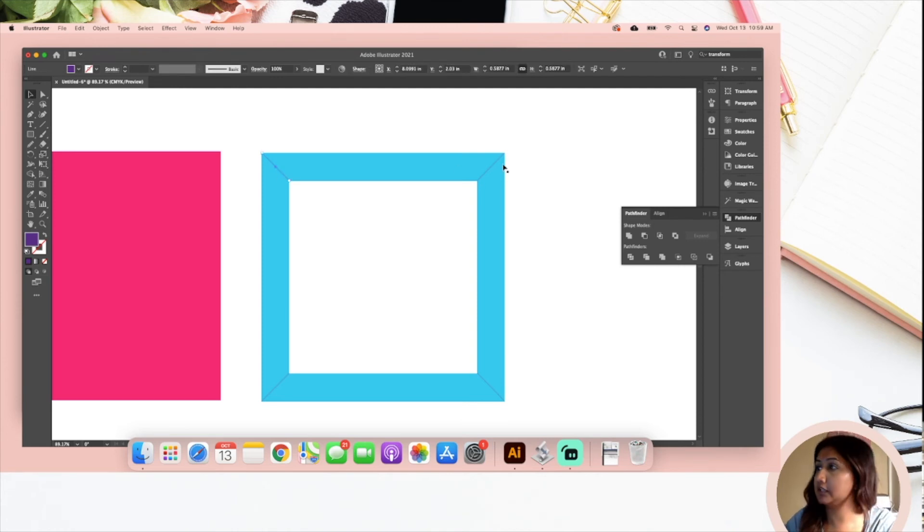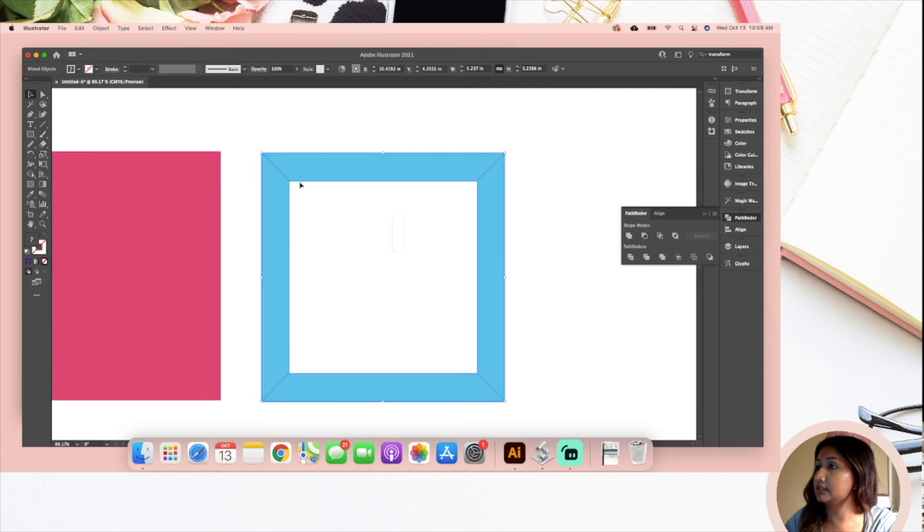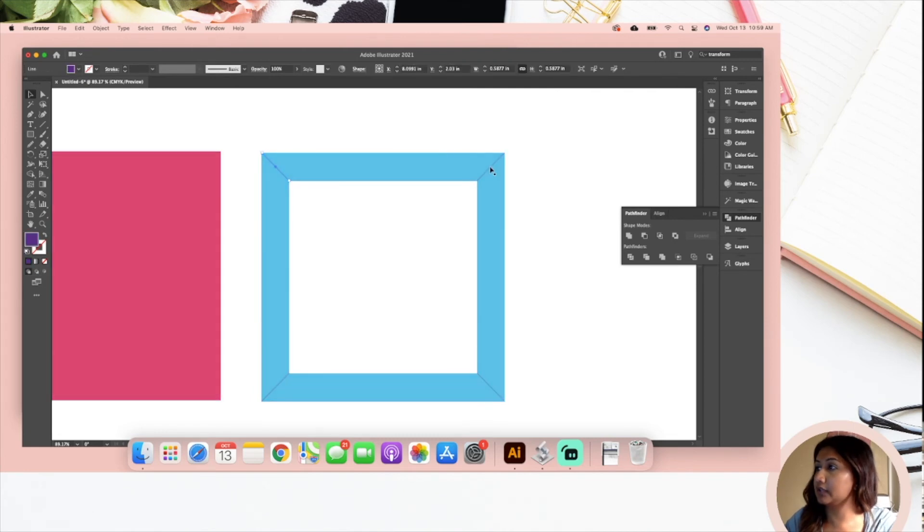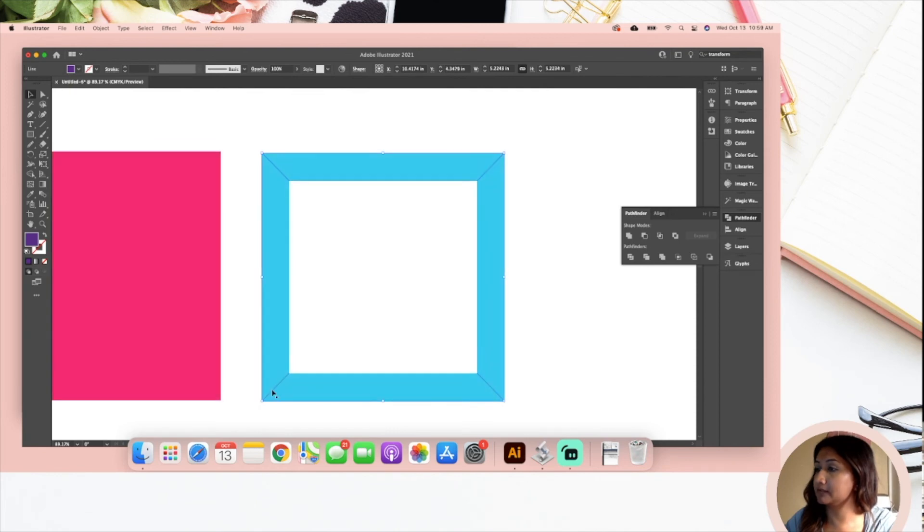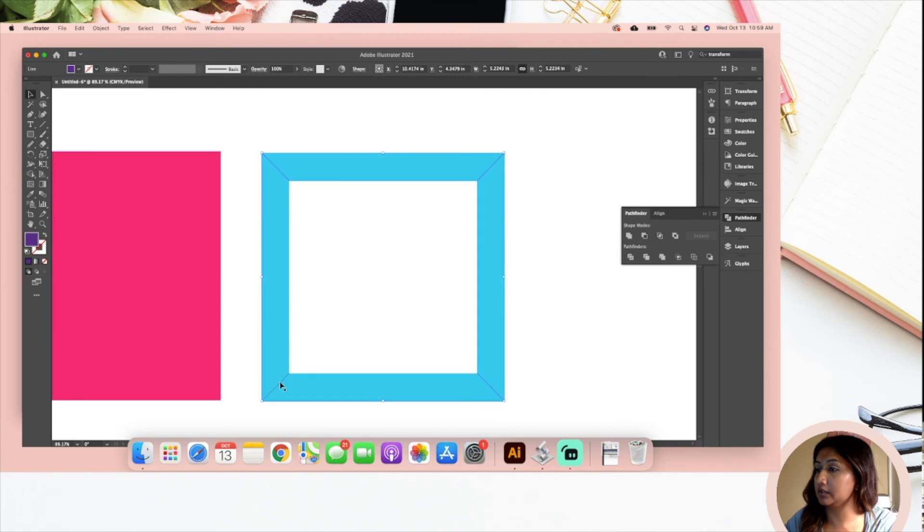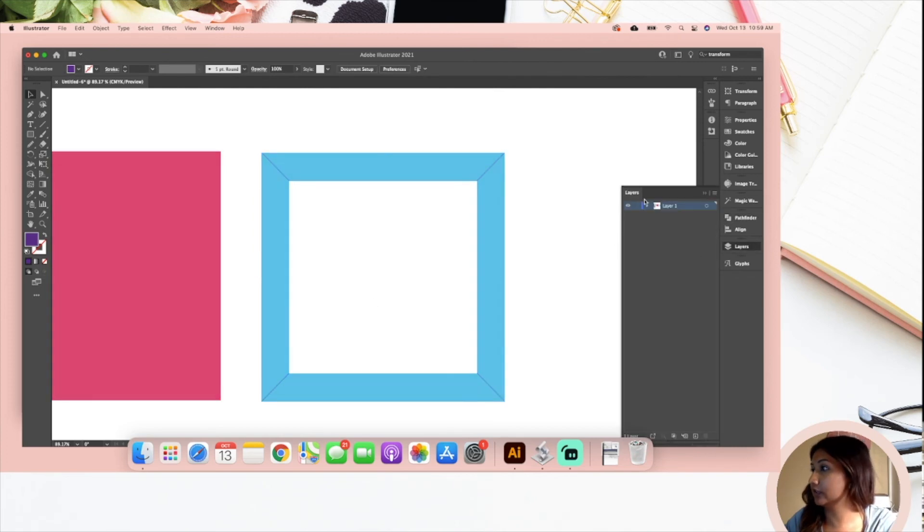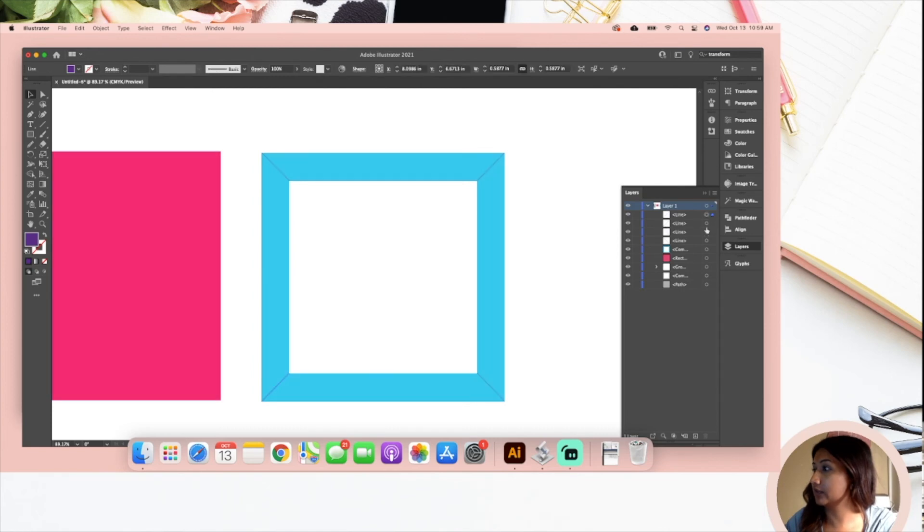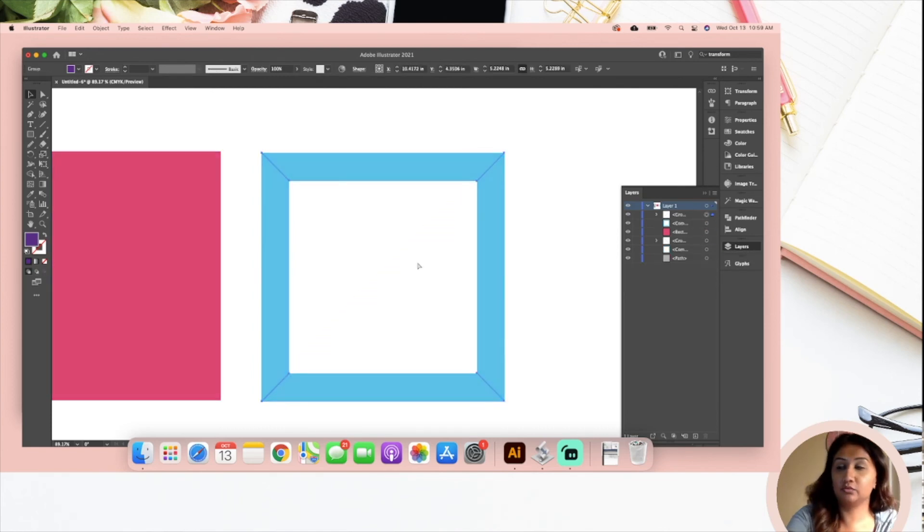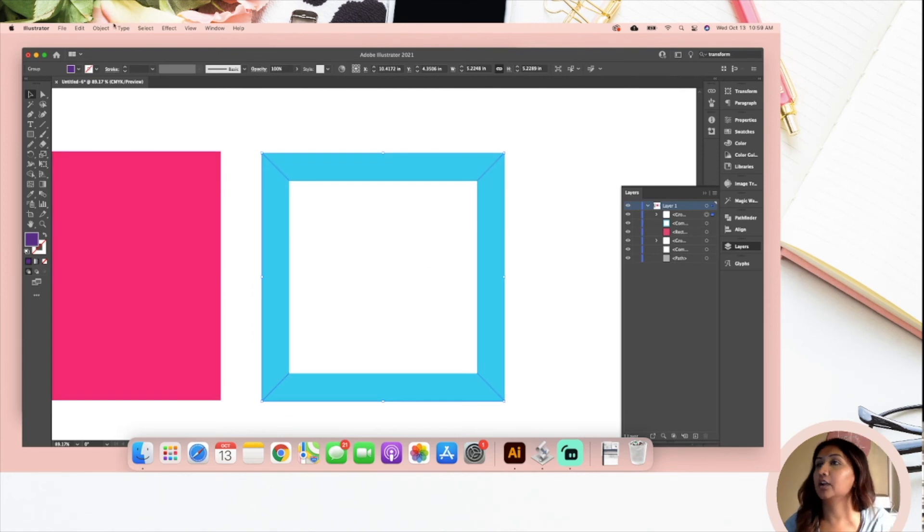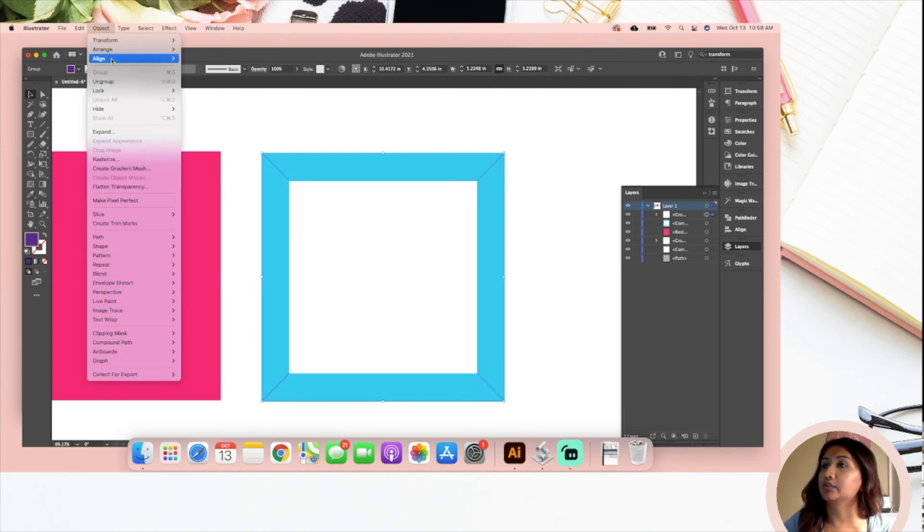Now what you want to do is you want to hold down your shift key and you want to select your scored lines and group them together. If you can't do this, go over to your layers panel and just find your scored lines and select them. I've got these right here and I am going to group them together. You can also go to Object, Group.